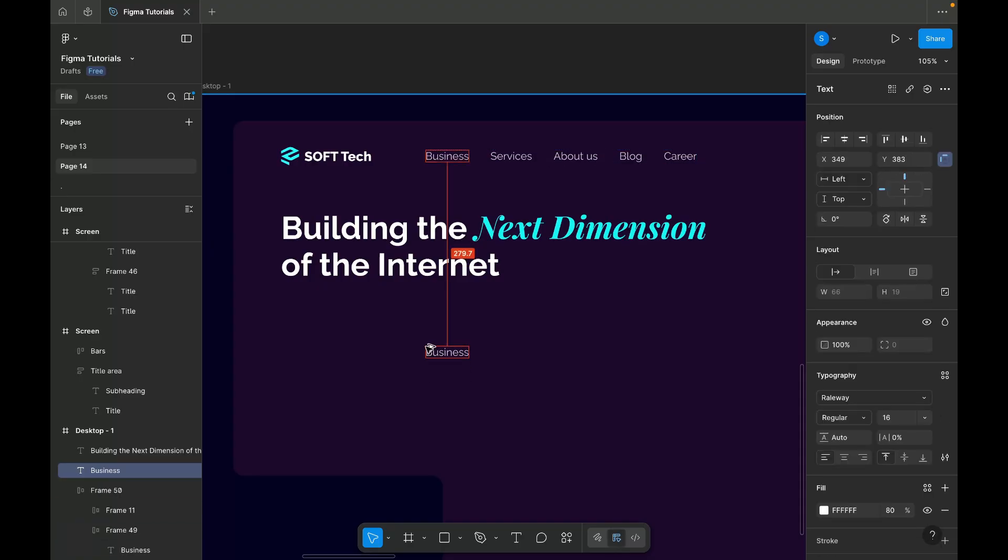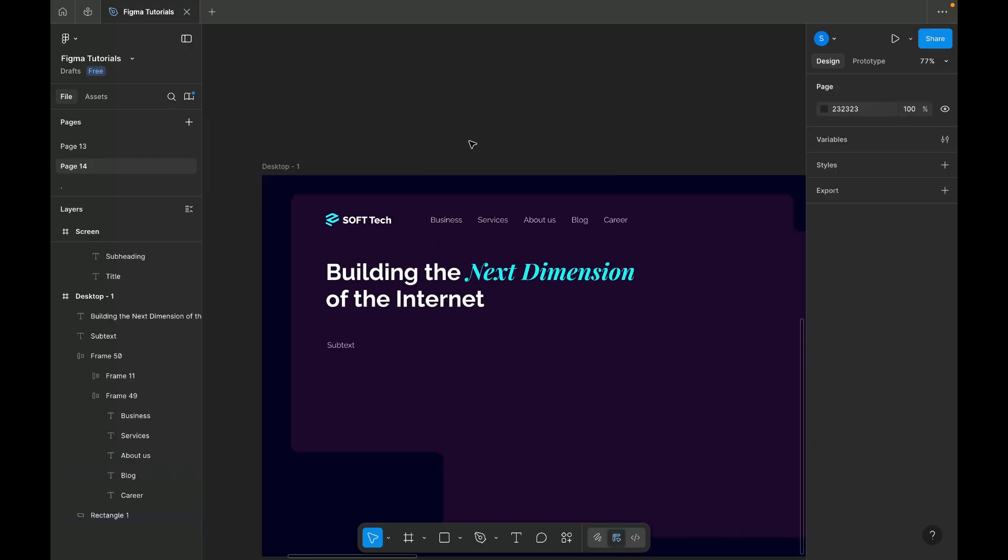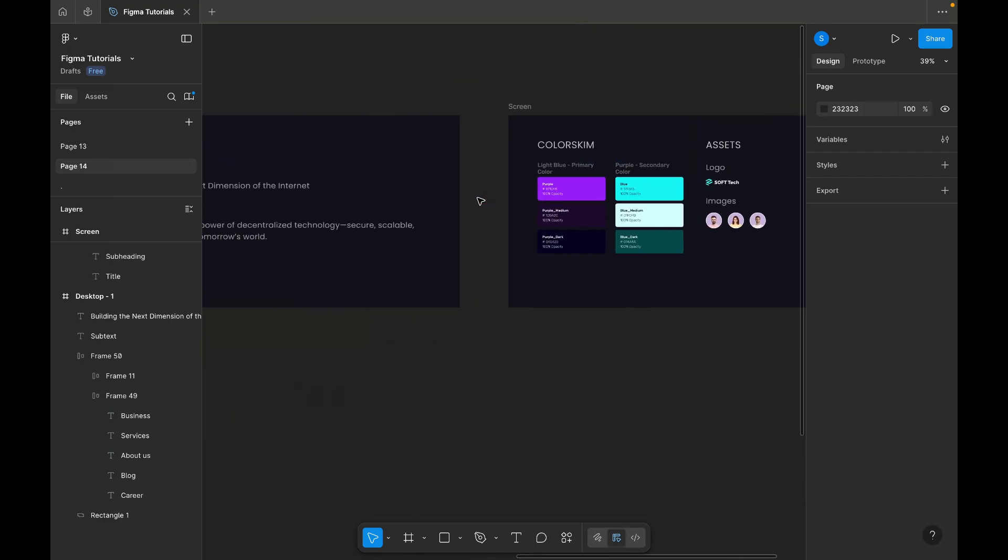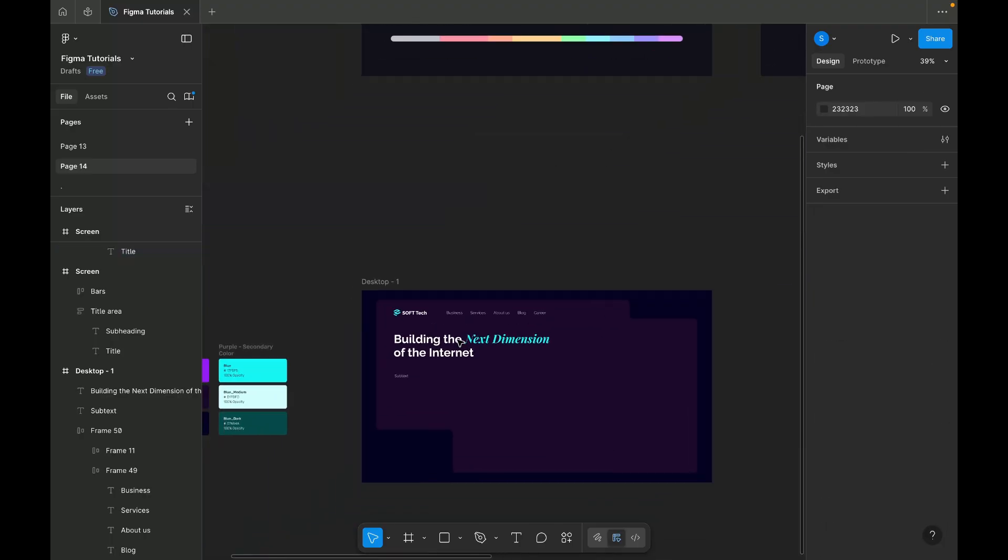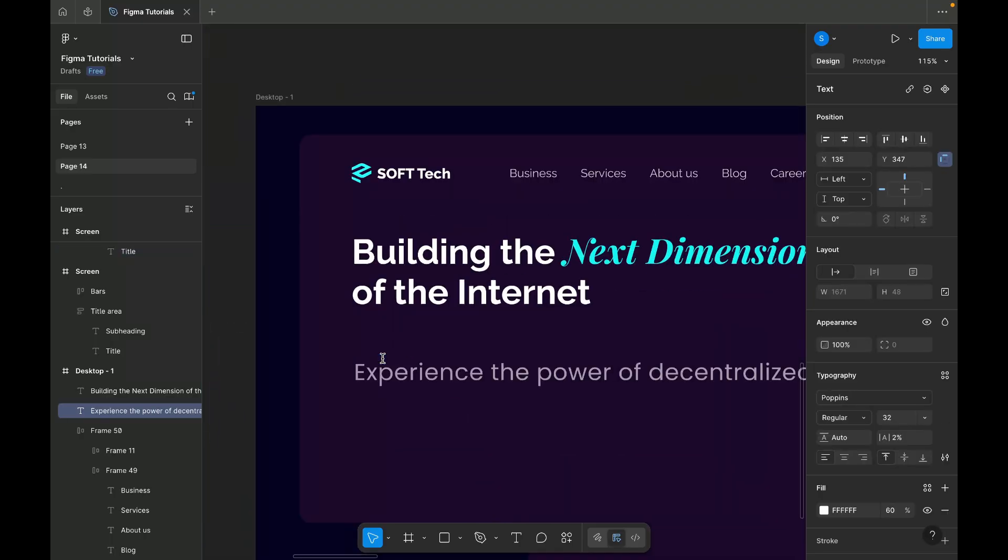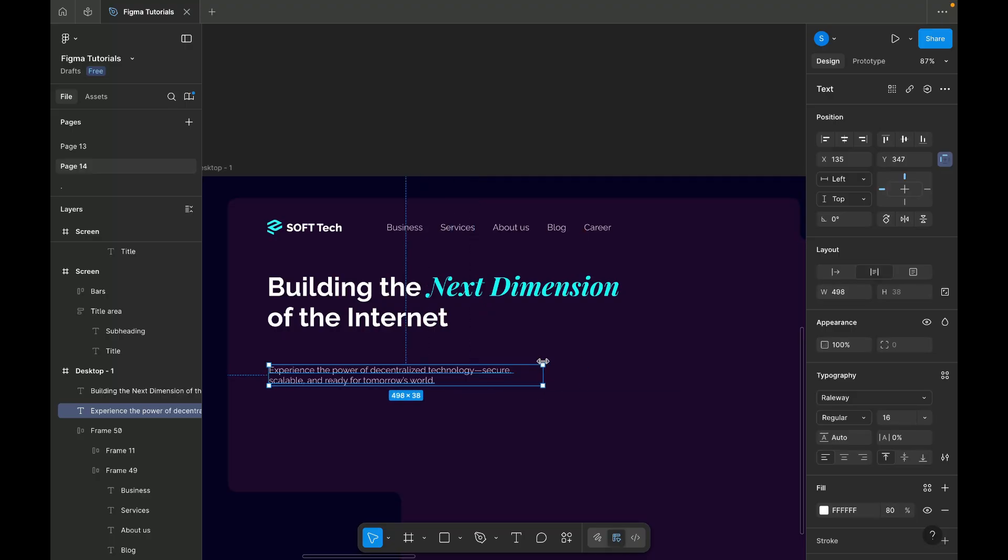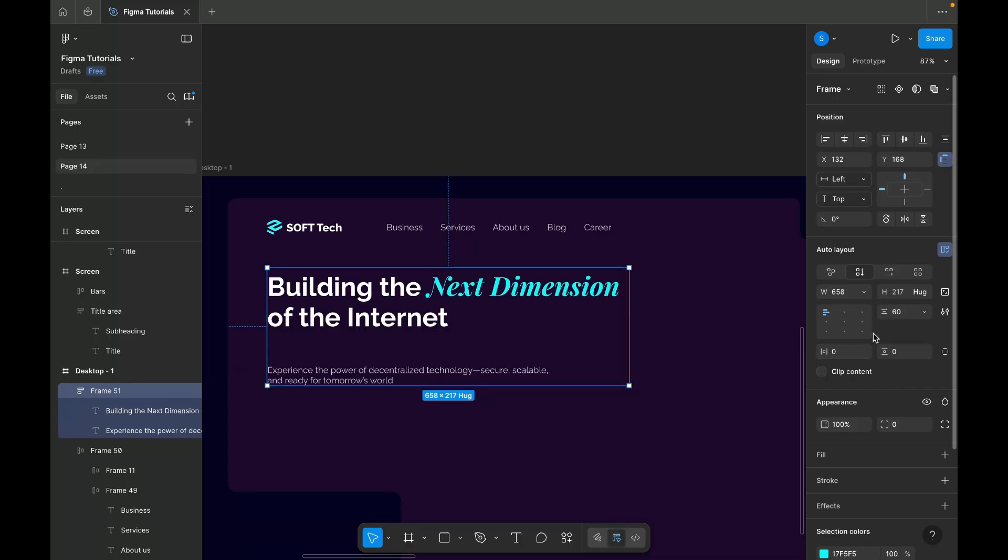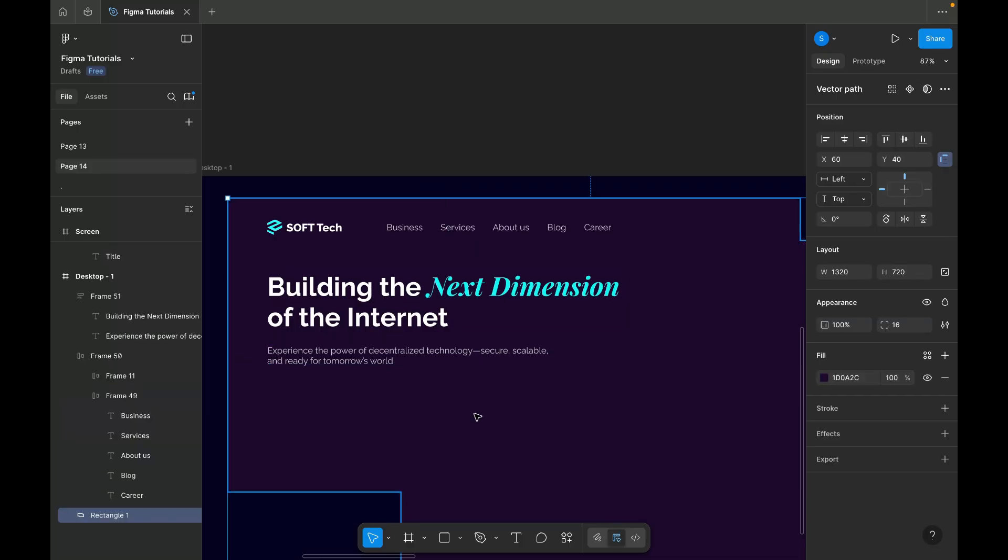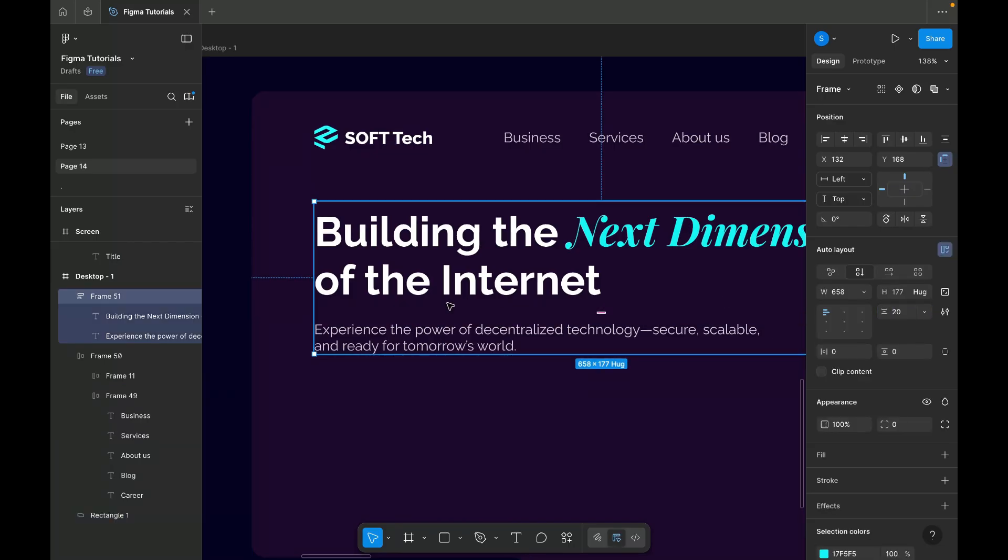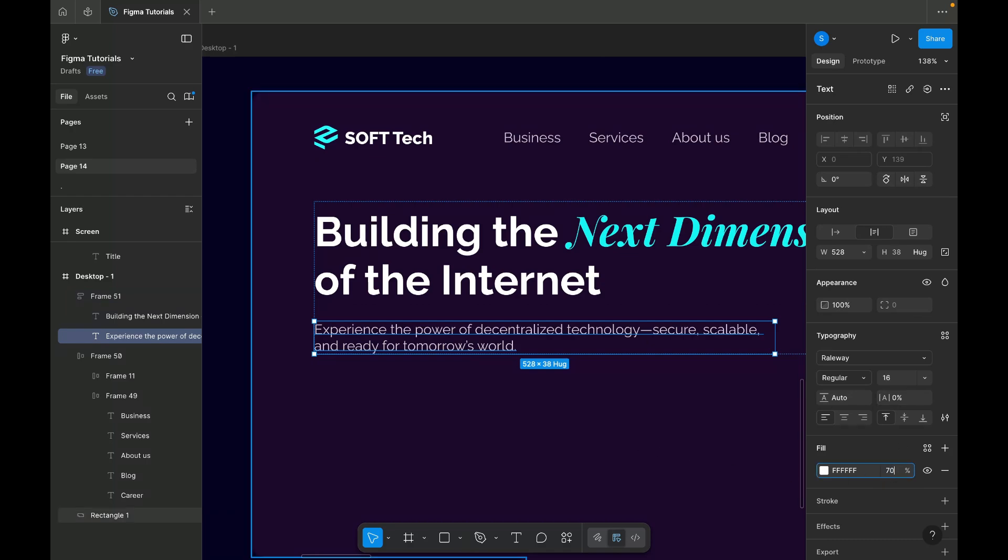Next, I'm adding the subtext, copying it from the prepared content. I'm setting the font size to 20px and reducing its opacity to 70% to create a softer visual hierarchy under the headline.